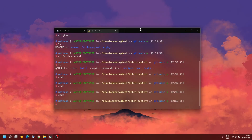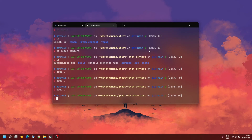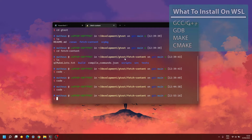So first of all, if you're using Visual Studio Code and WSL to develop C++ applications, which is my case here, you might need to install a few different tools in your WSL Linux distribution. In my case I've got Ubuntu here, but the tools that you have to install are the following: you have to install a compiler so GCC and G++, you have to install a debugger, and you have to install CMake as well as Make.